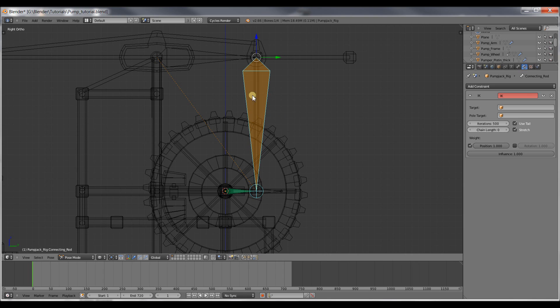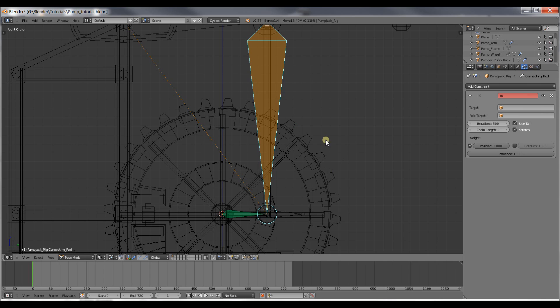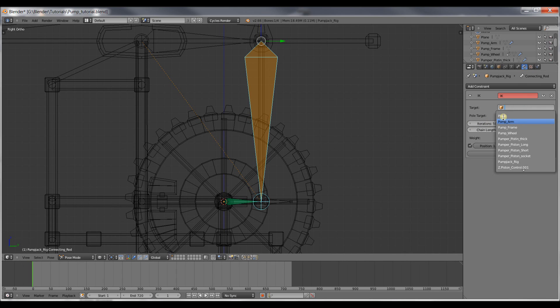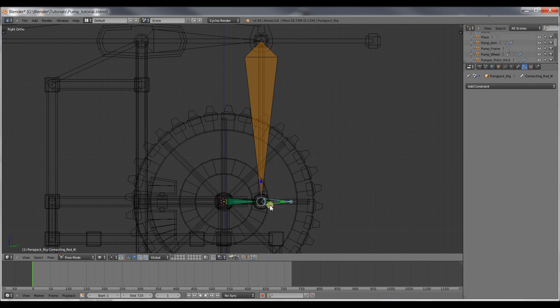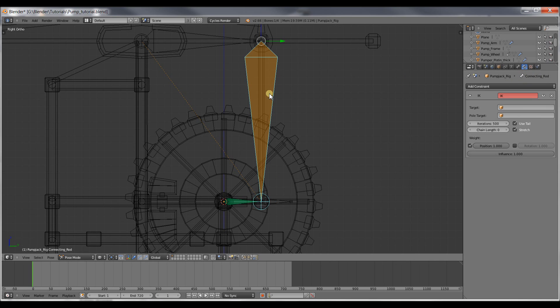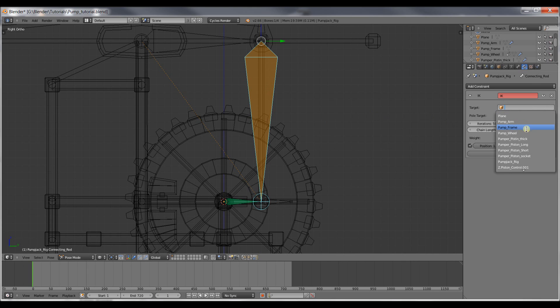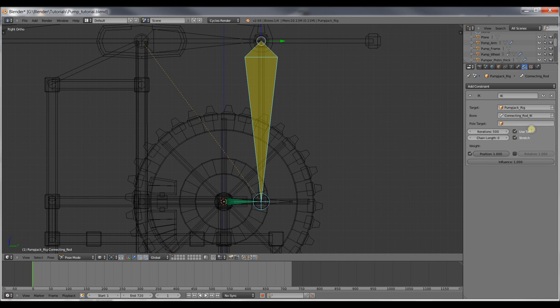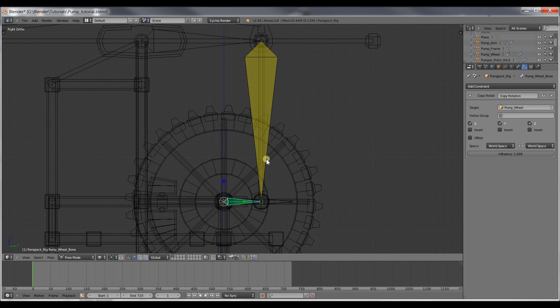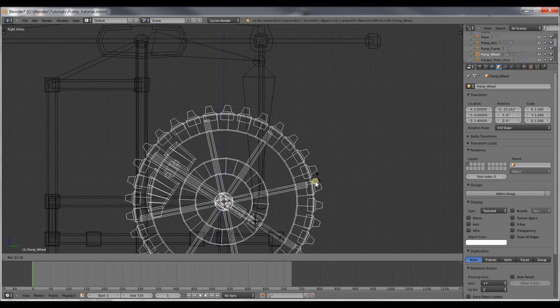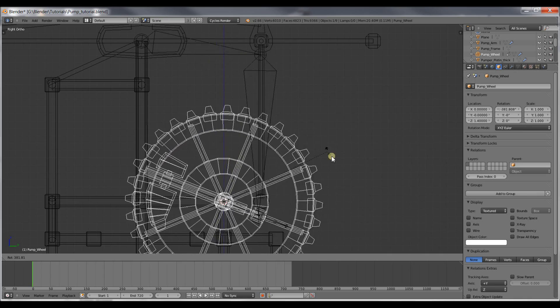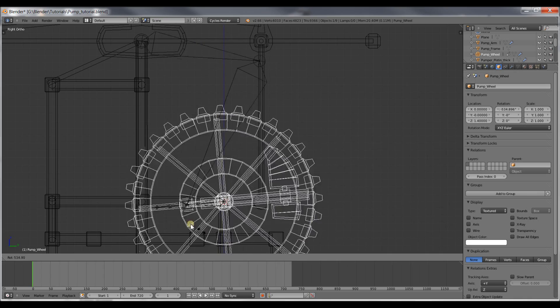We'll set the target of this constraint to be... We want the target of this constraint to be this bone down here. Because we want the tail to always point to the head of this bone. This bone is called the connection rod IK. We'll select the target to be our pump jack rig. And the bone to be our connection rod IK. So now, when the wheel turns, the bone of the connecting rod will follow along nicely.